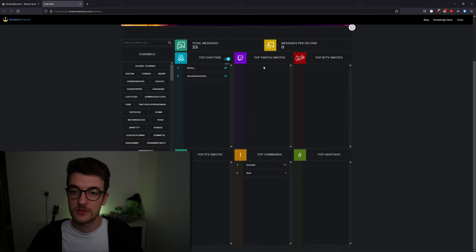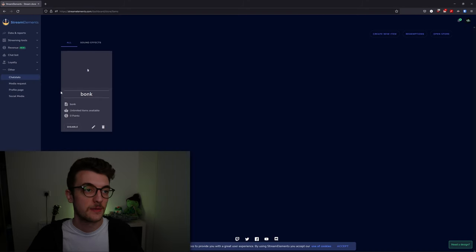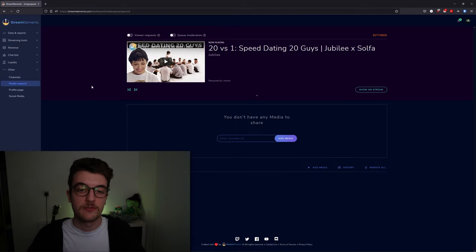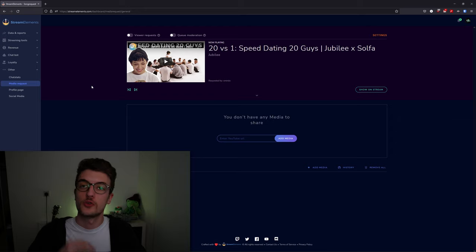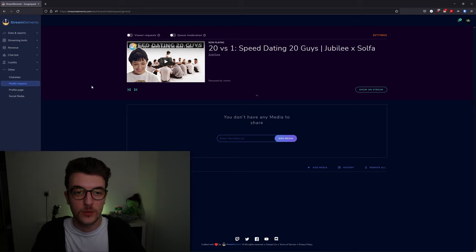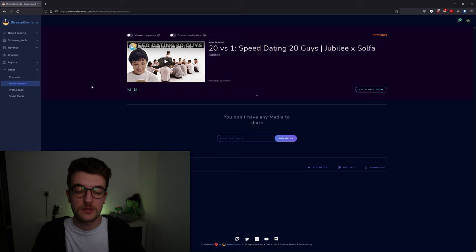You can see top chatters, top emotes, top hashtags, and top commands—everything in here. This is the media request tab. If you want to show user videos on stream, they can donate and have media requests up.